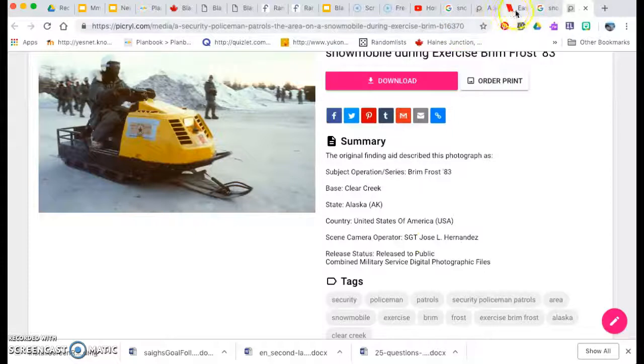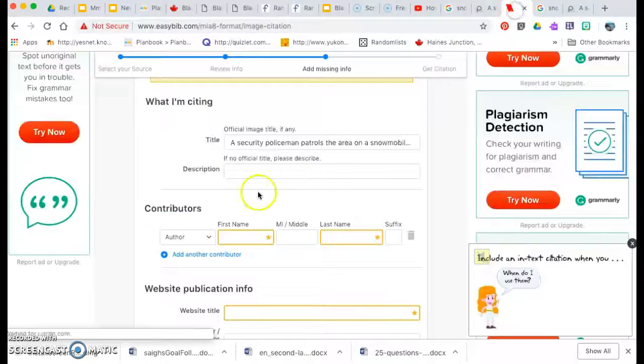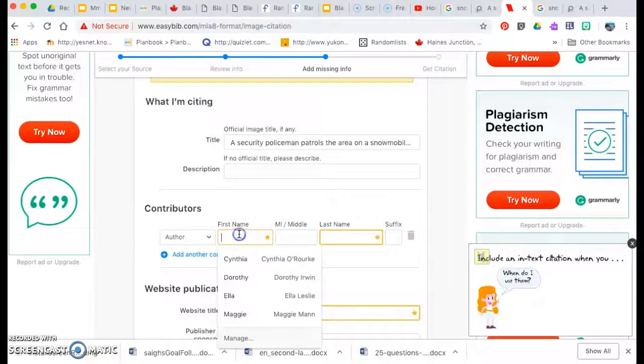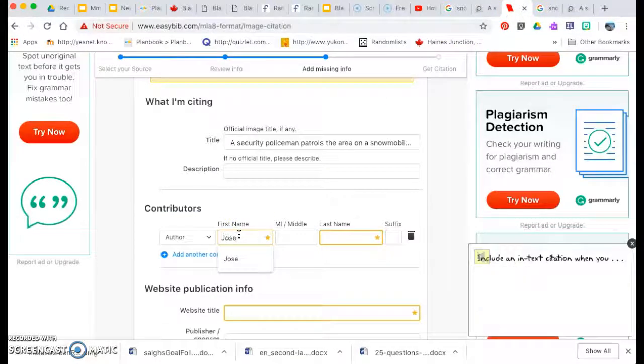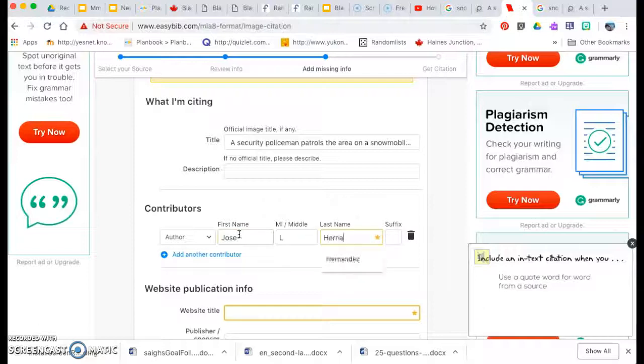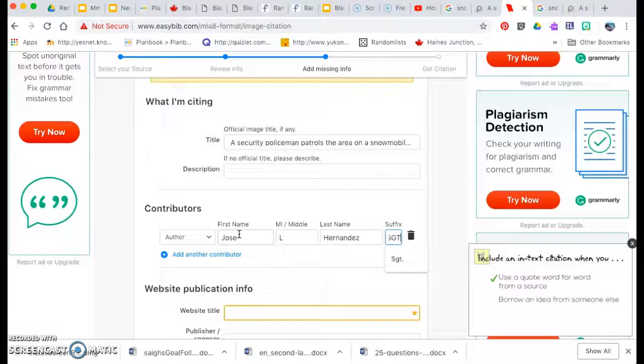Now you can copy and paste, but you have to put in each thing. So if you look, we got to go Jose L. Hernandez, Sergeant.